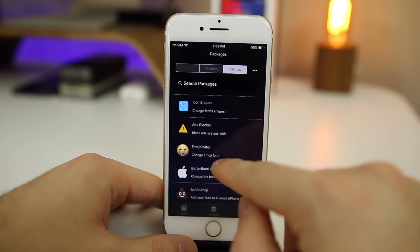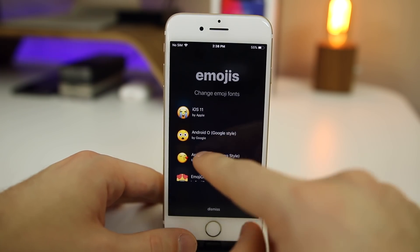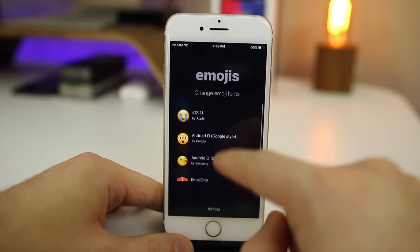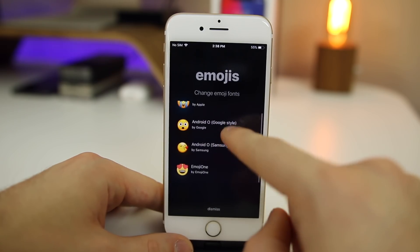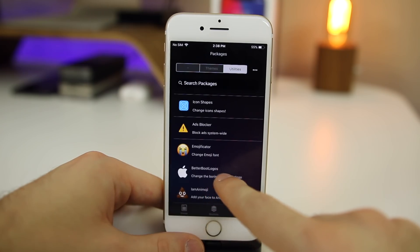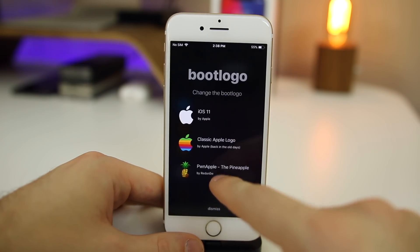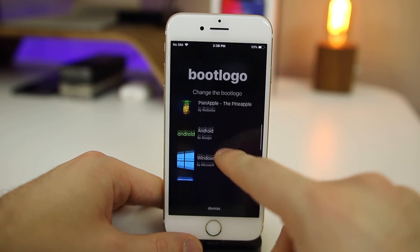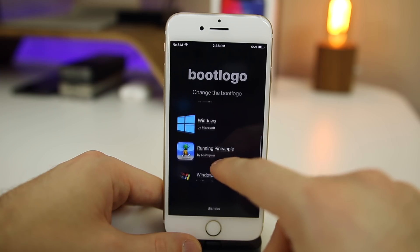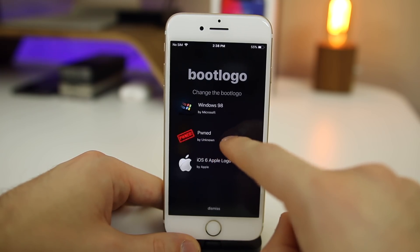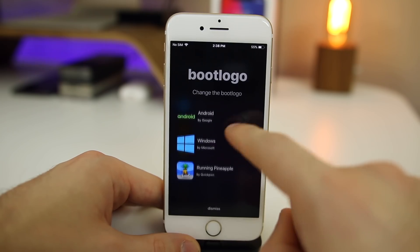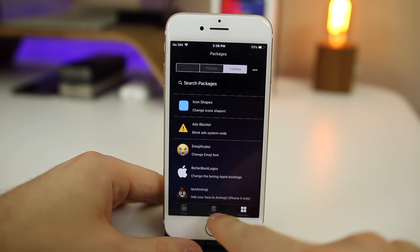You can change the emoji font here as well — there's Android, Emoji One, and others if you want different fonts for emojis. I'm a big fan of Apple emoji so I won't do that. There are also Better Boot Logos, and you can change between some pre-installed boot logos they already have, which saves you the hassle of going through Google and putting in a URL like you had to do in Torngat. It's a lot easier inside Houdini. And if you're using an iPhone 10, you can add your face to an emoji, which is really cool.